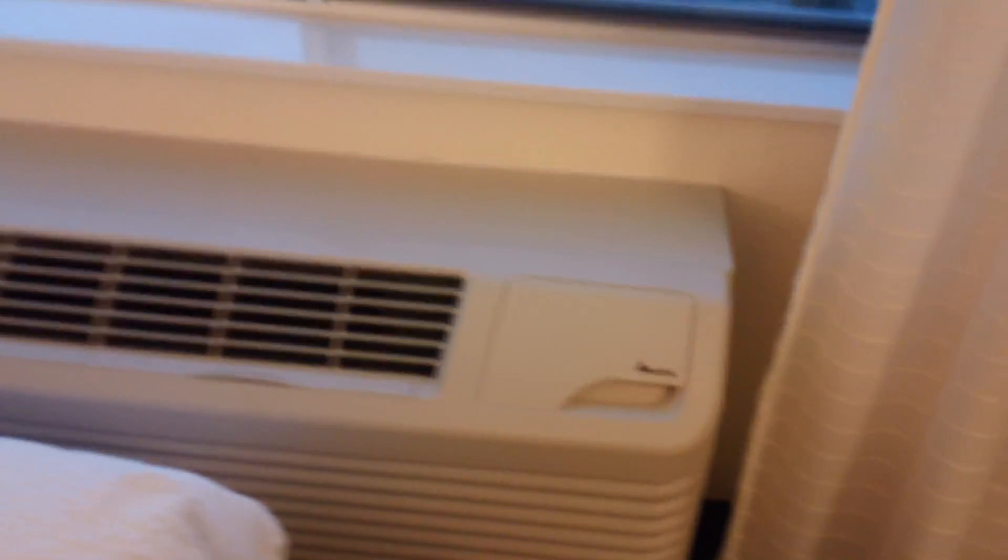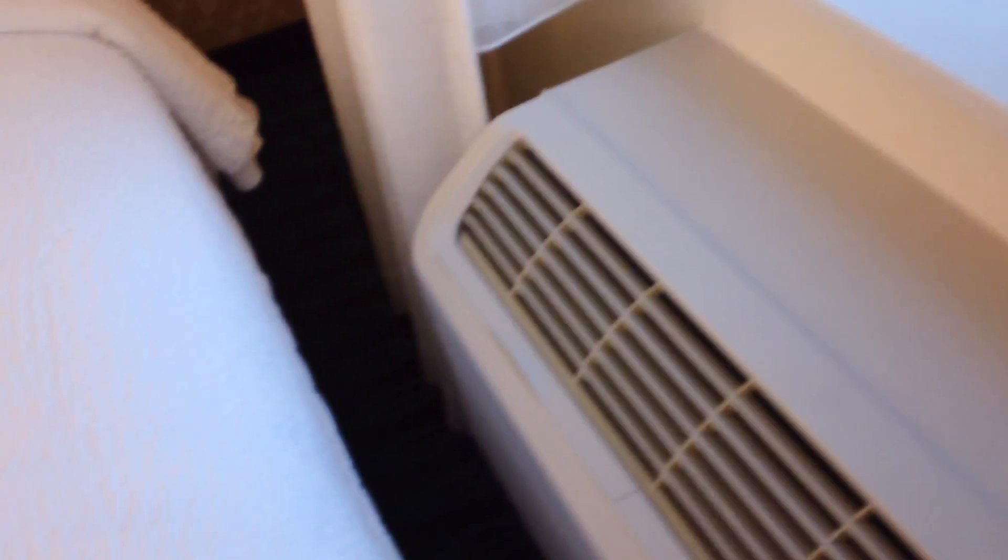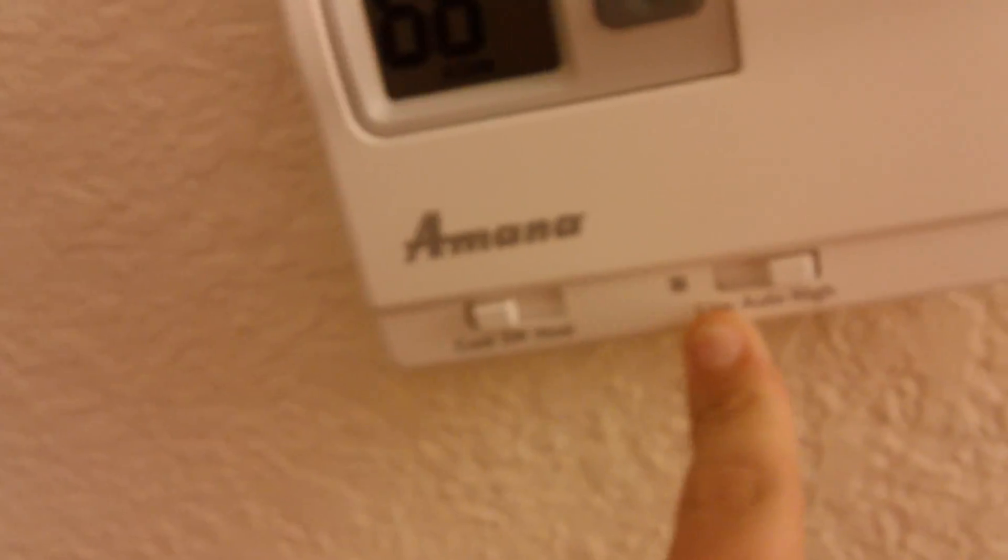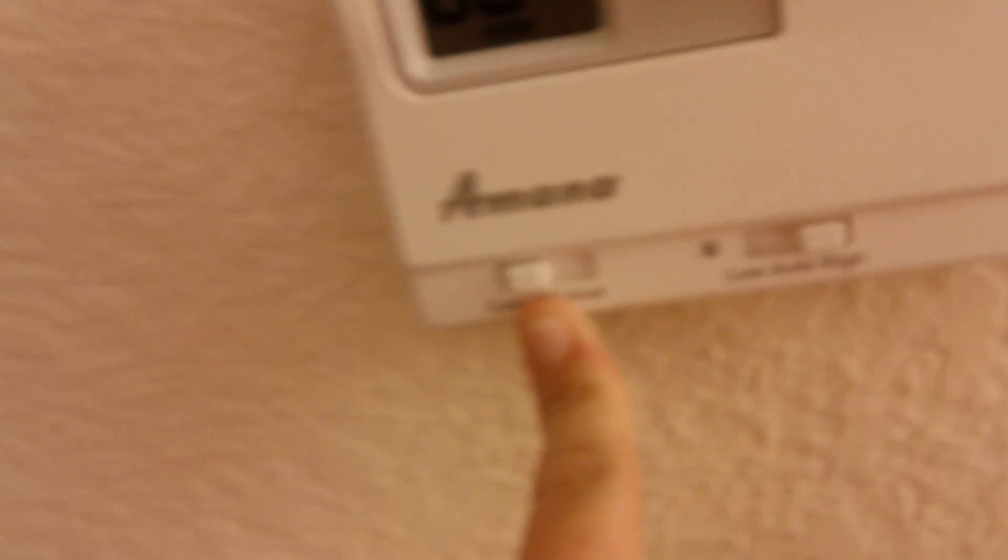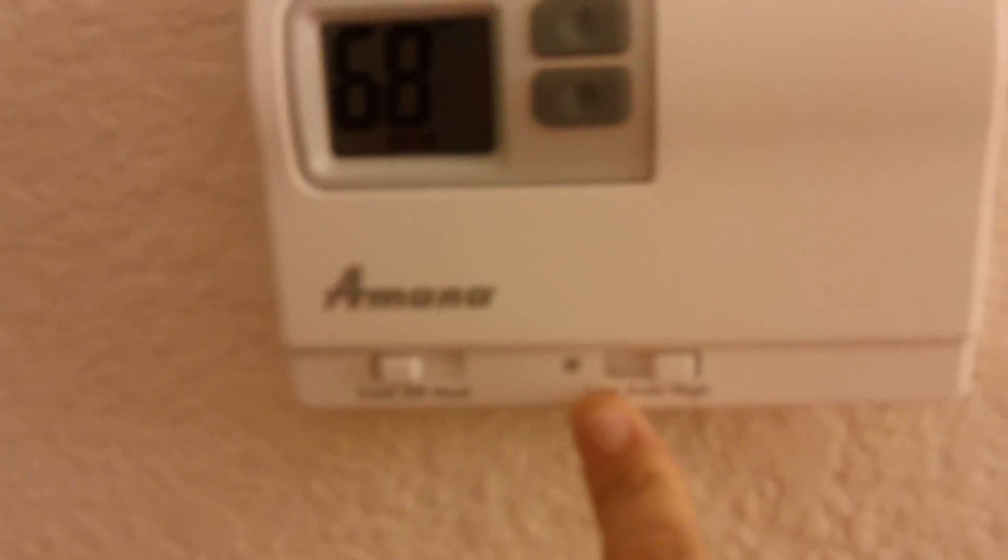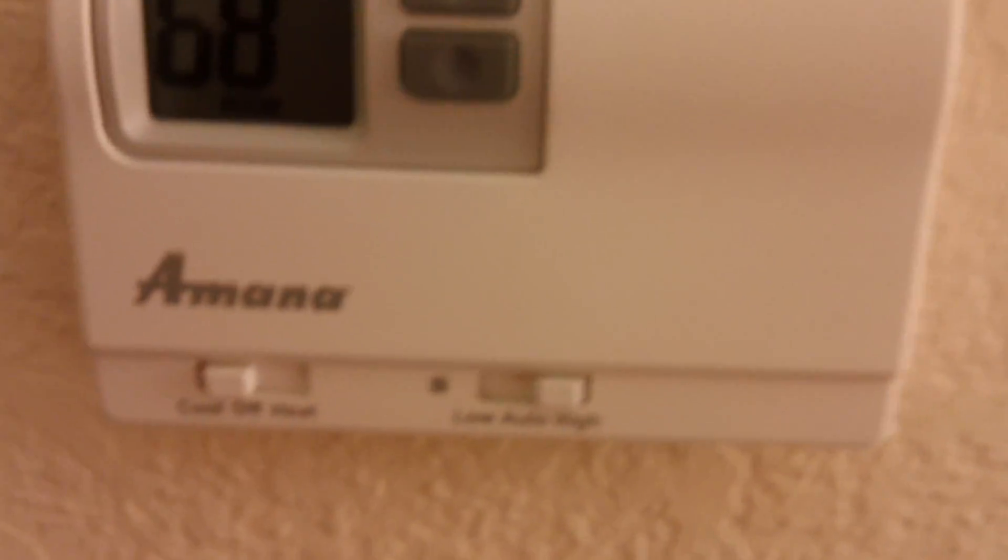But yeah. I usually just keep this unit on auto all the time. I never usually turn it off. Because, you know, these thermostats can be kind of confusing when it comes to turning it off. Because if you have it on the high or the low setting and you try to turn it off, it doesn't shut off unless you have it on the auto mode. It's really annoying. So yeah, that's just a little rant I have to say.